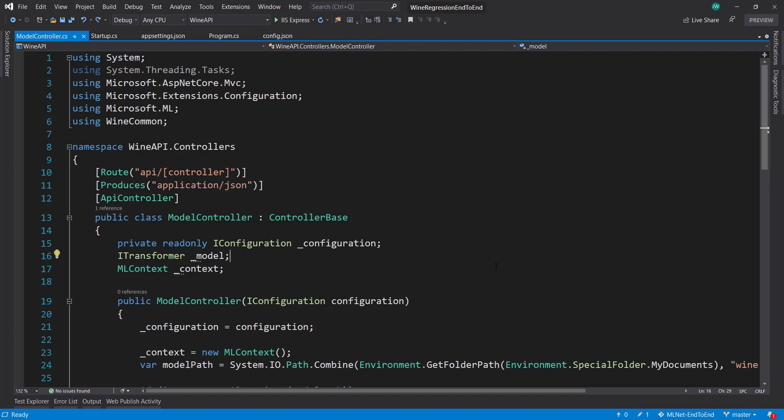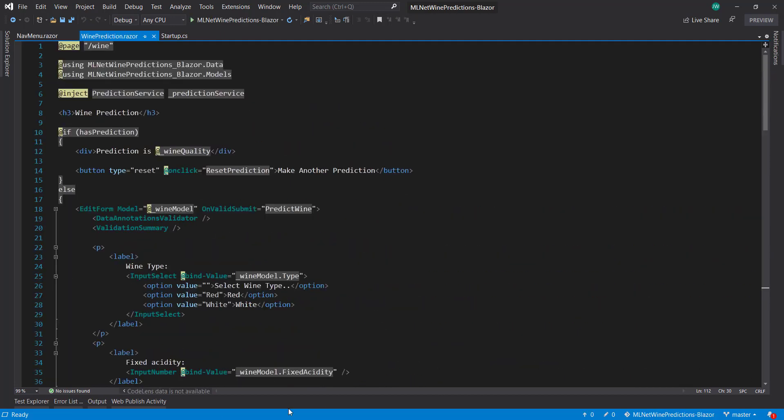Hey everyone, welcome to another video in the ASP.NET Core end-to-end series. In this video I'm going to show how to deploy the API which we have pulled up here and also the Blazor client web app that we did in the last video.